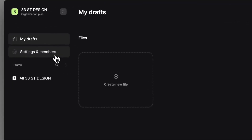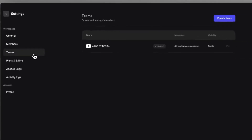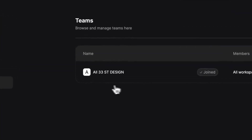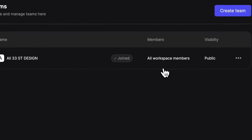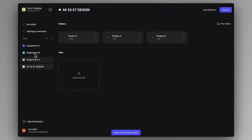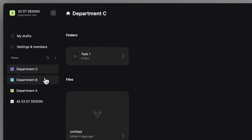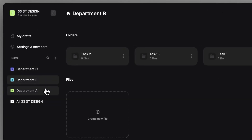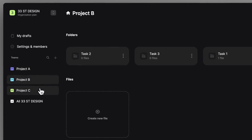To manage teams, go to the Settings & Members tab, then Teams. To start, each workspace is going to come with a team that includes all the members. As an admin, you can create as many teams as you want. To give a few ideas, you can set up teams to reflect your company structure, or you can do it in a project-based manner.